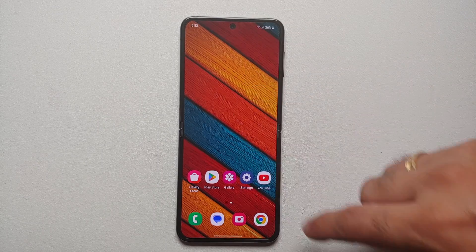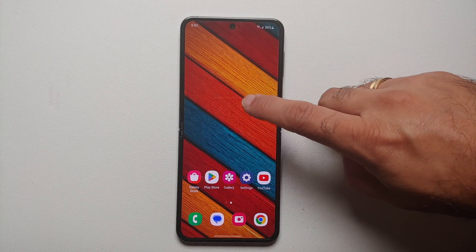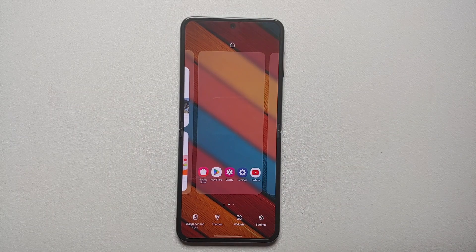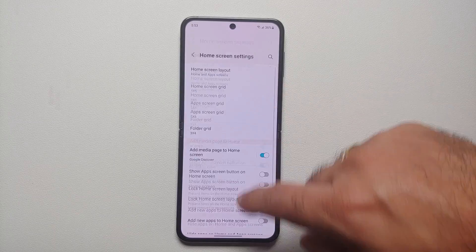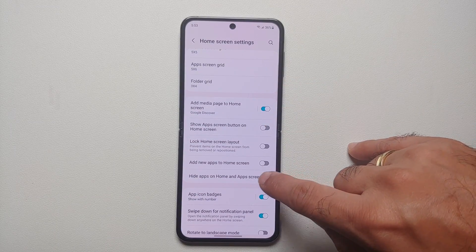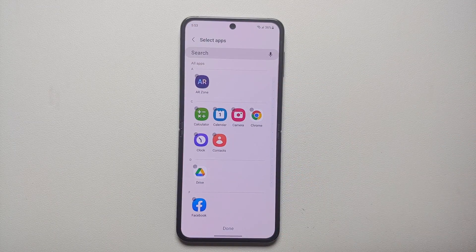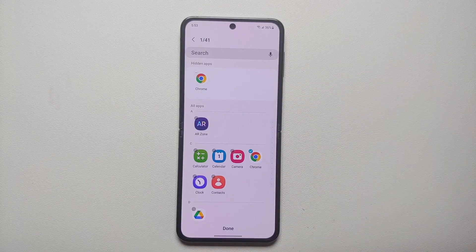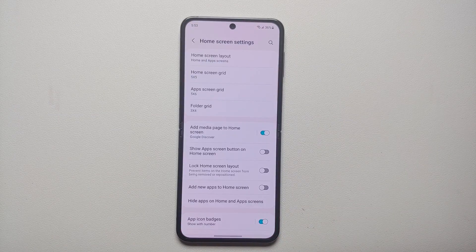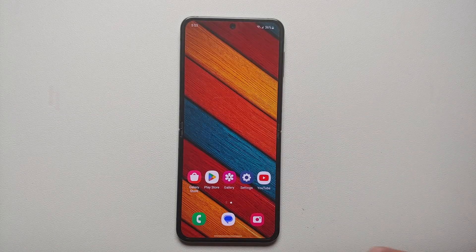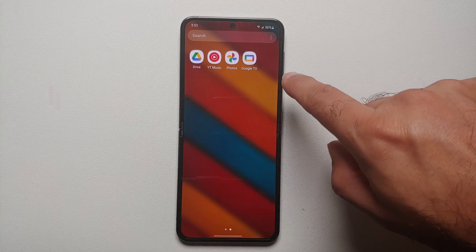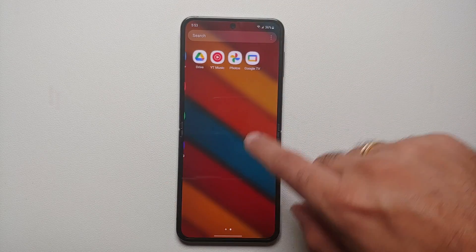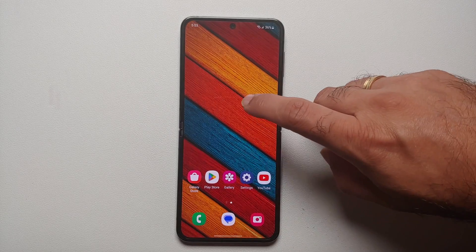The first way of hiding an application is by pressing and holding on the empty space on your home screen, then go into Settings. You will see an option called 'Hide apps on home screen and application screens.' Select the application by tapping the circle beside it, then select Done. Now if I go to the home screen, you'll notice Chrome has disappeared from the home screen and from the application drawer as well.